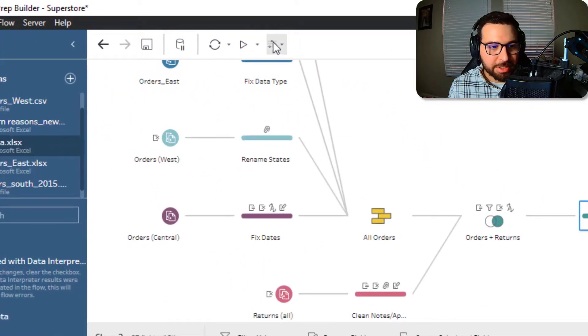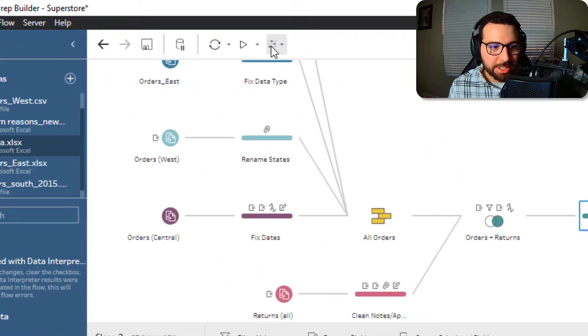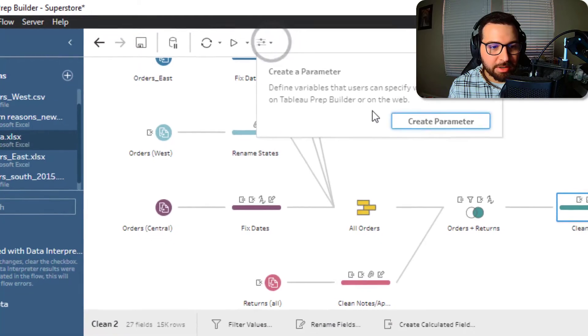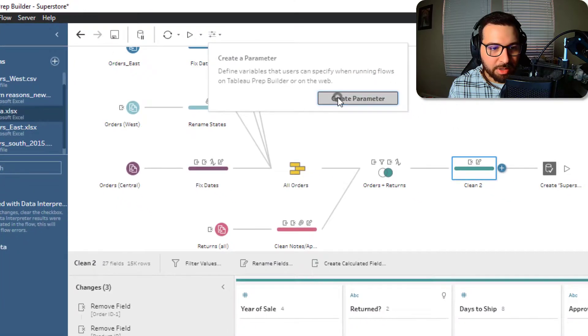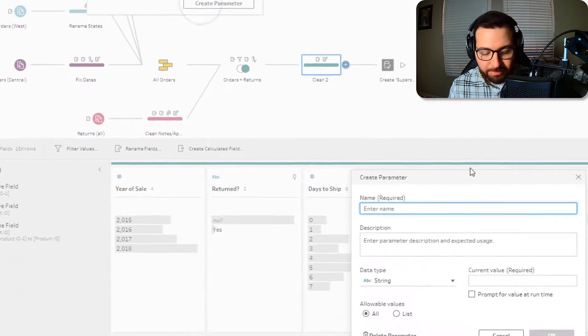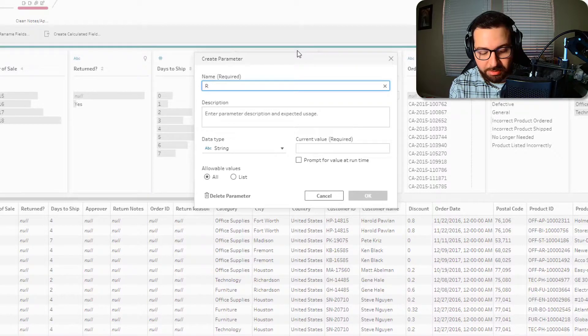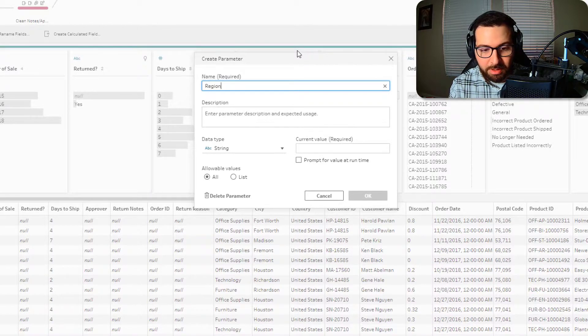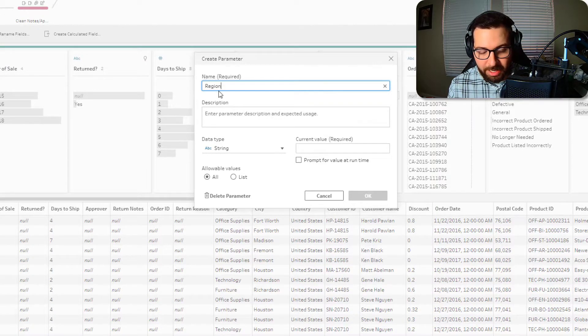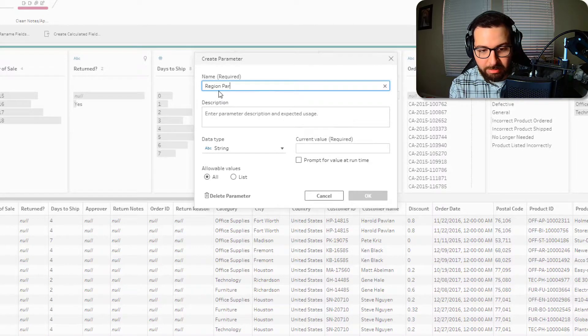So what I can do here right before my input. Actually, first, you'll notice this new icon here. So this is your parameters icon. And so if I click here, I can create a parameter and let's just call this region. Actually, we'll call it region parameter.